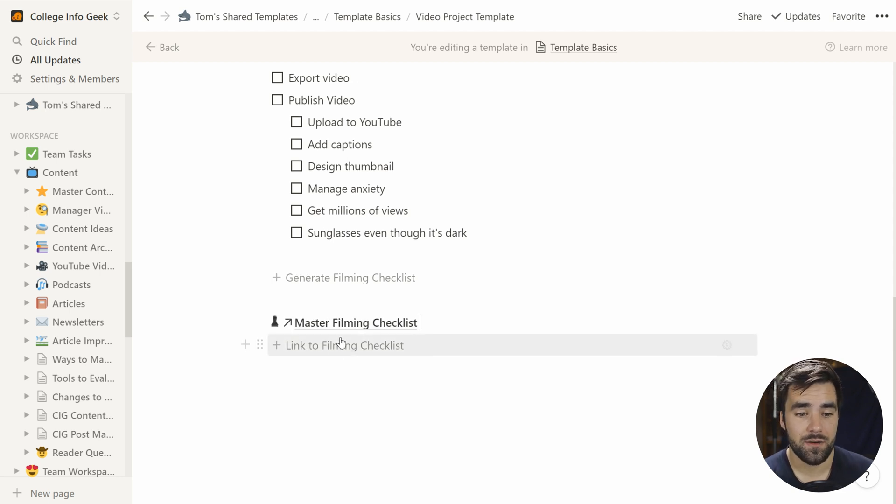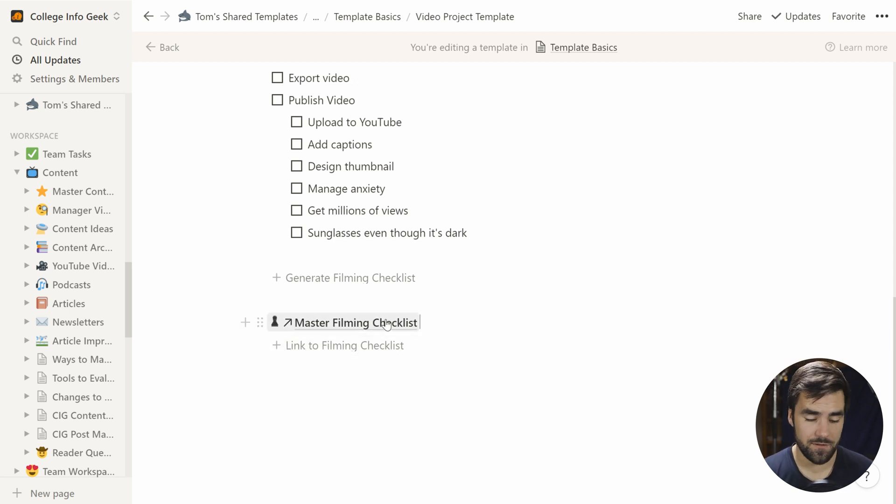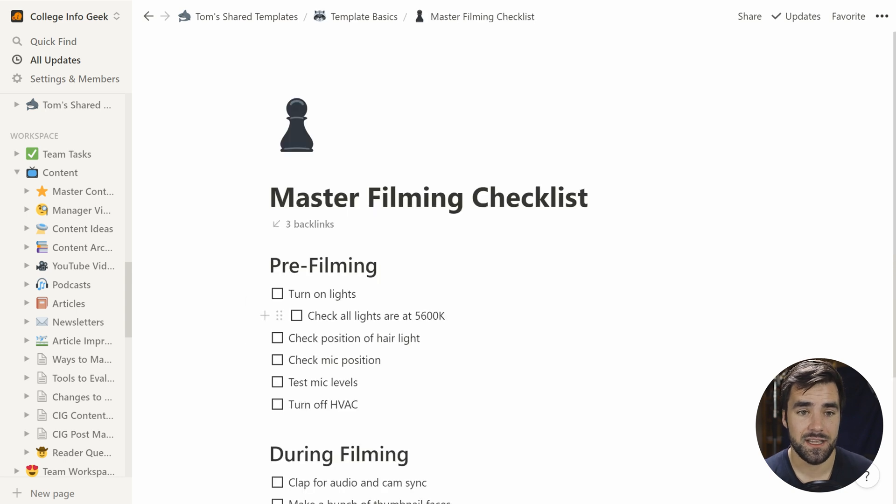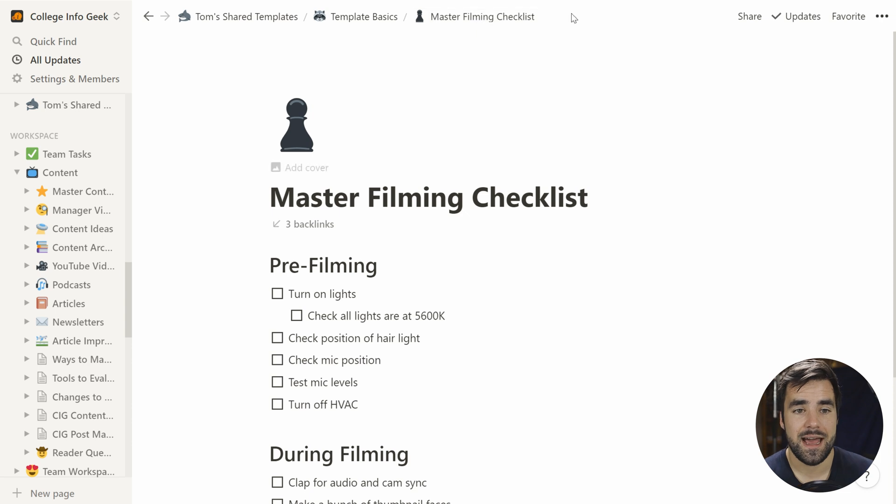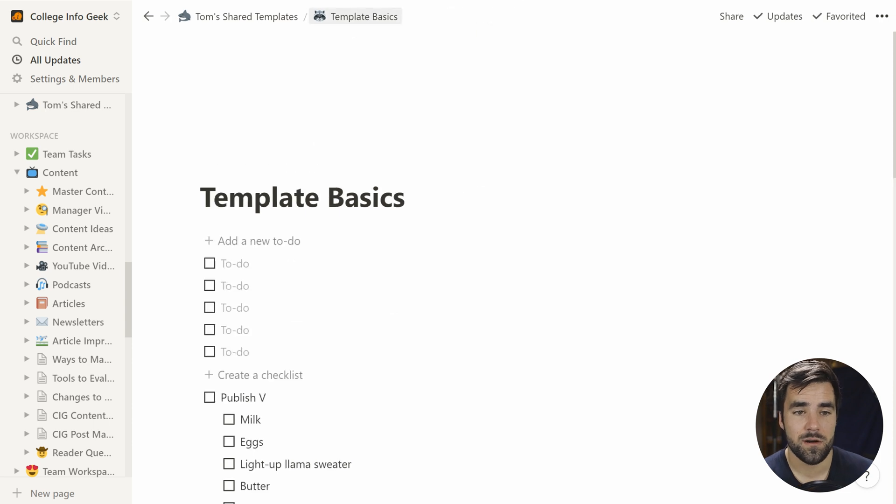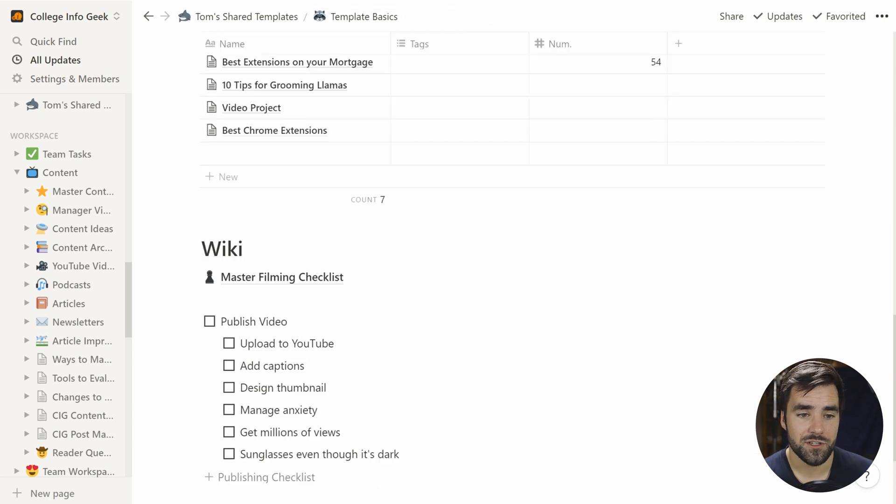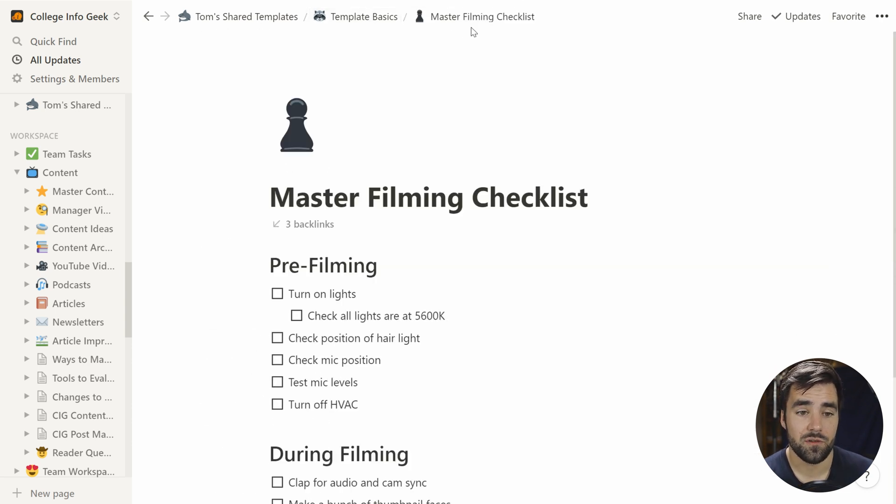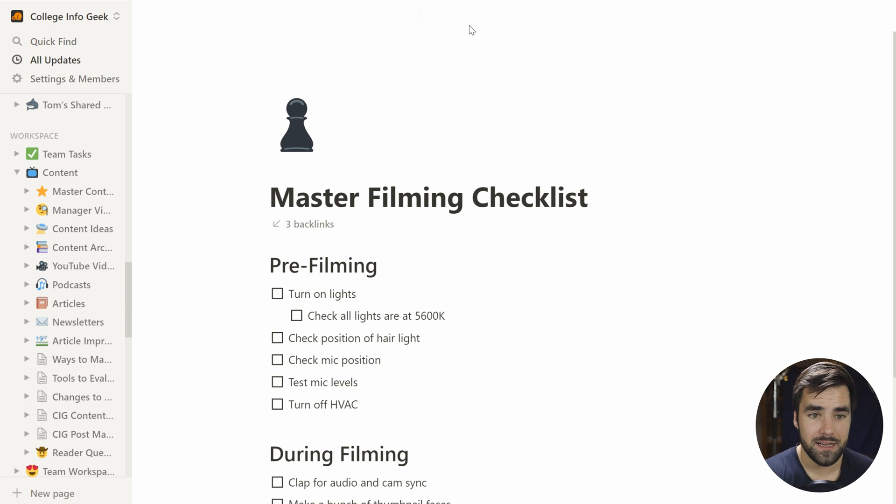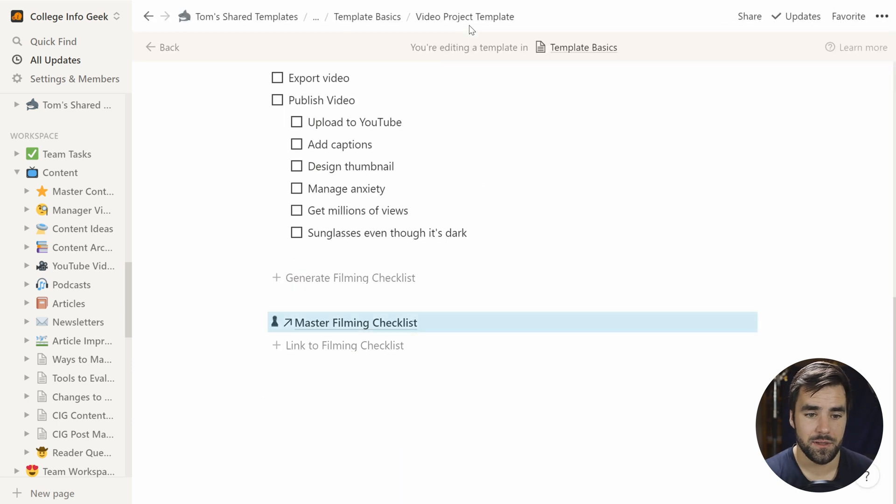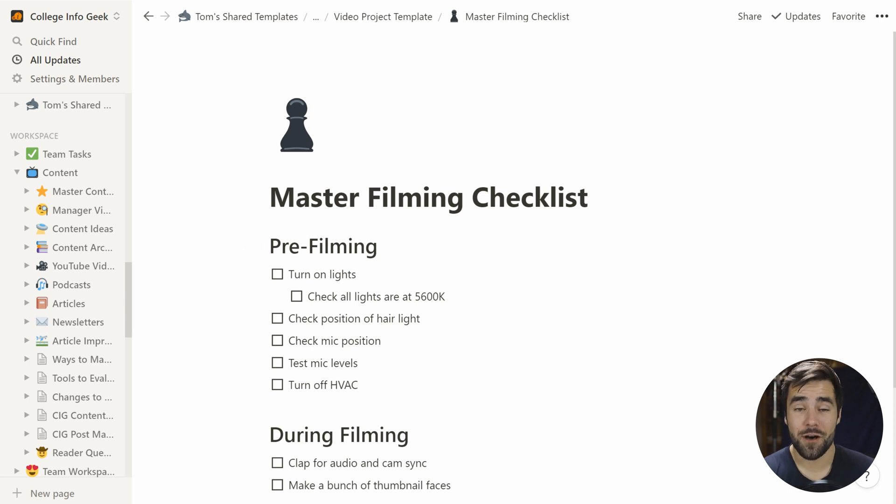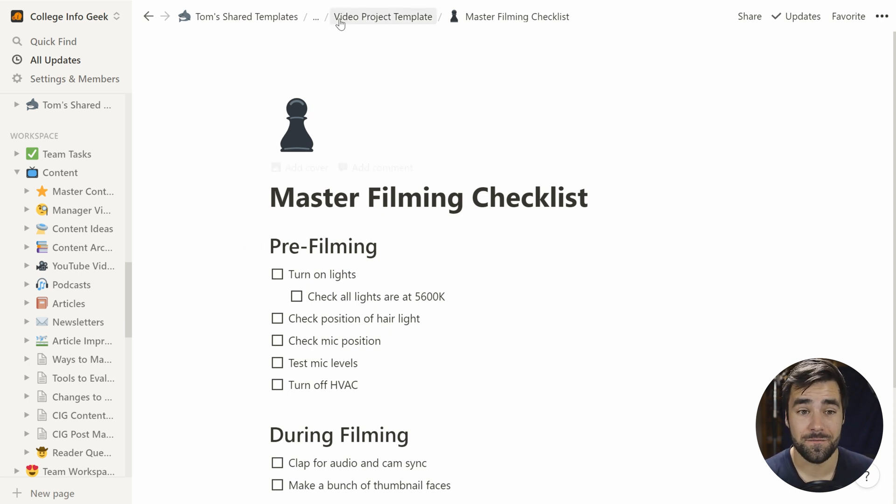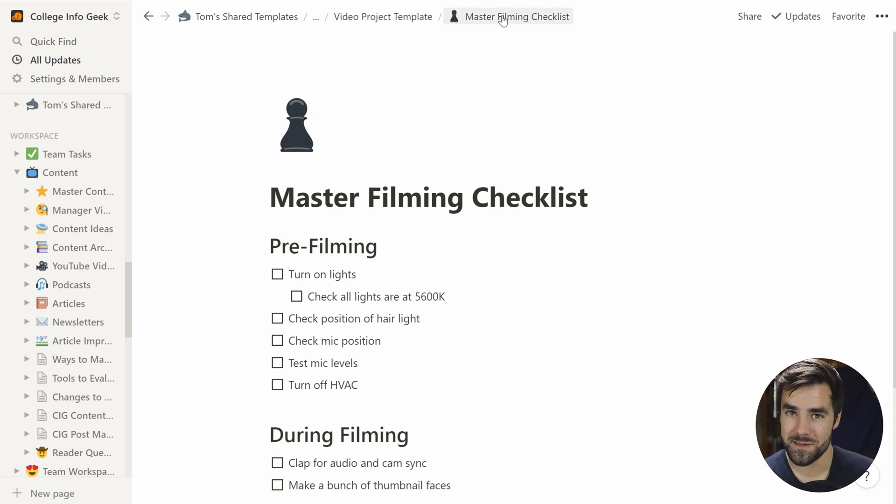If I click link to filming checklist, we now have a link literally to our filming checklist. If I click this, you're going to see that we are now back to template basics, master filming checklist, as we were if we just literally clicked on our wiki link. So that's just a link going back to our template. If I click this one, we actually get a copy of that checklist. Check out these breadcrumbs video project template master filming checklist.